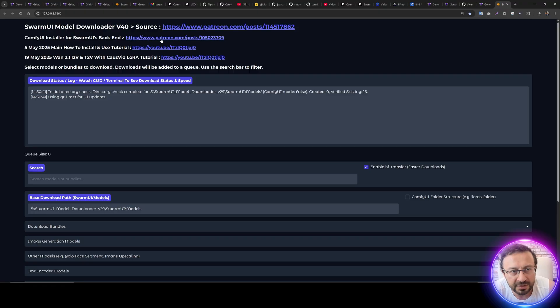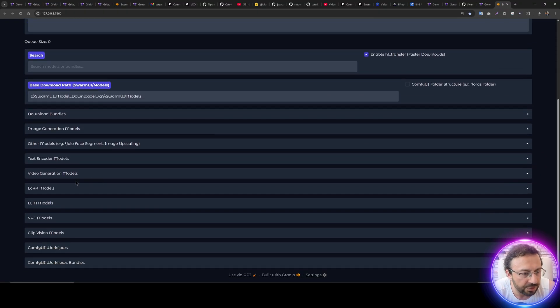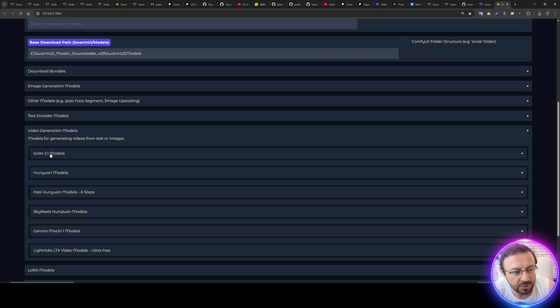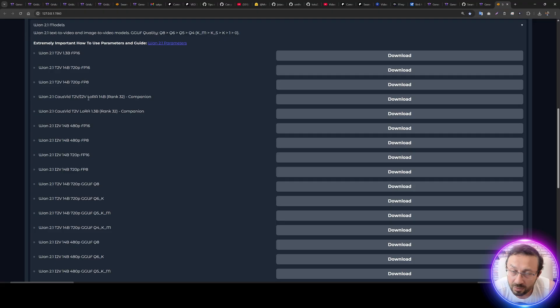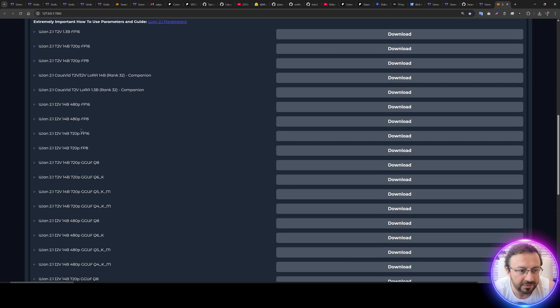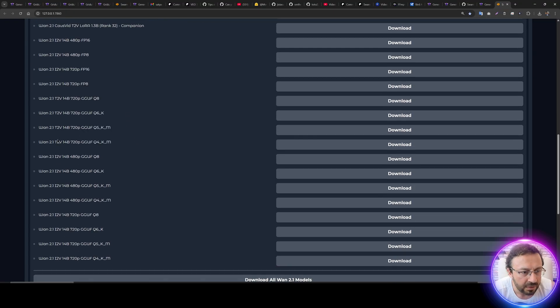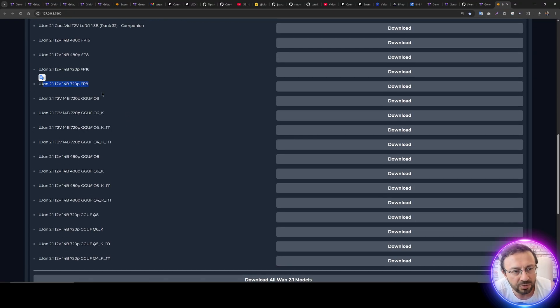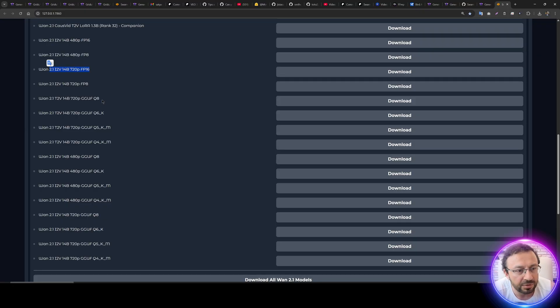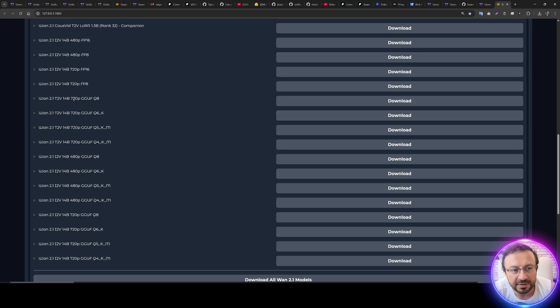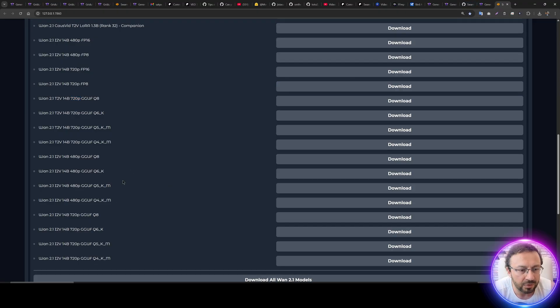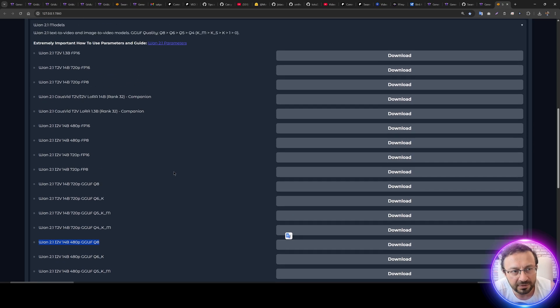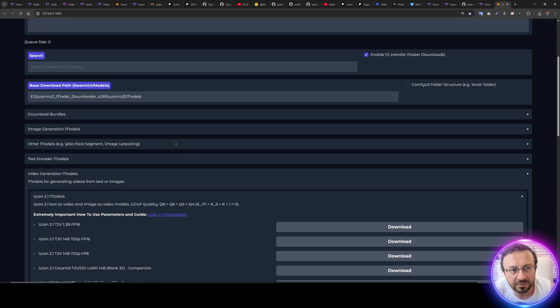It will generate a virtual environment and start the download application. This is the latest interface of the application. You can see there are already the tutorials that you can watch. And in the Video Generation Models, Wan 2.1 models, you will see all the models with one click to download. So image-to-video model is here. You can download fp16 version or like GGUF Q8 version. These are 720p. You can also download 480p.